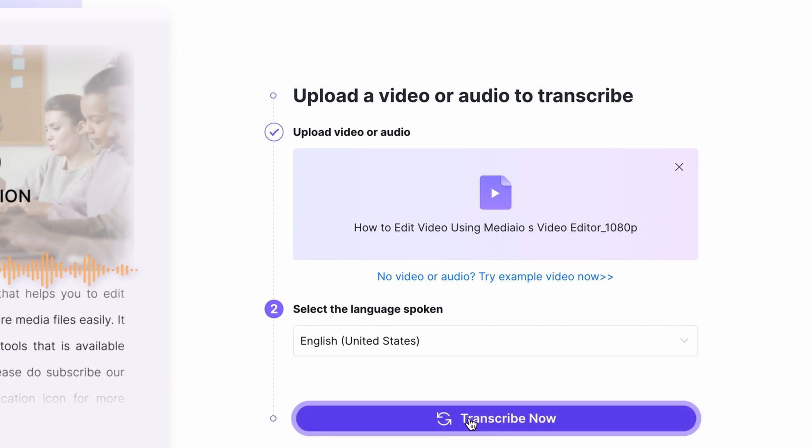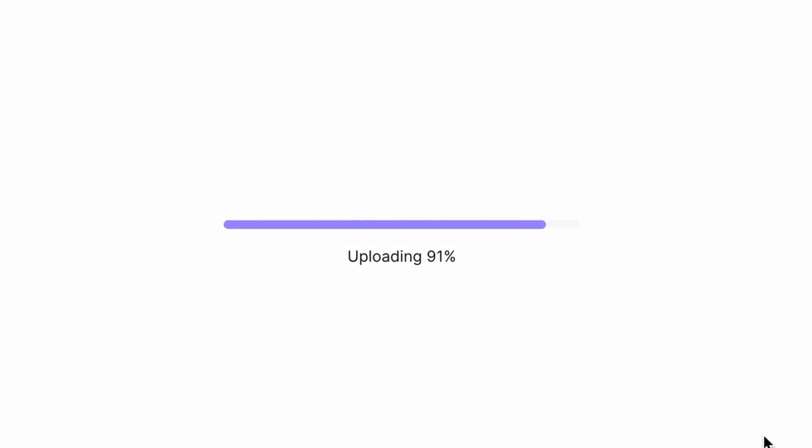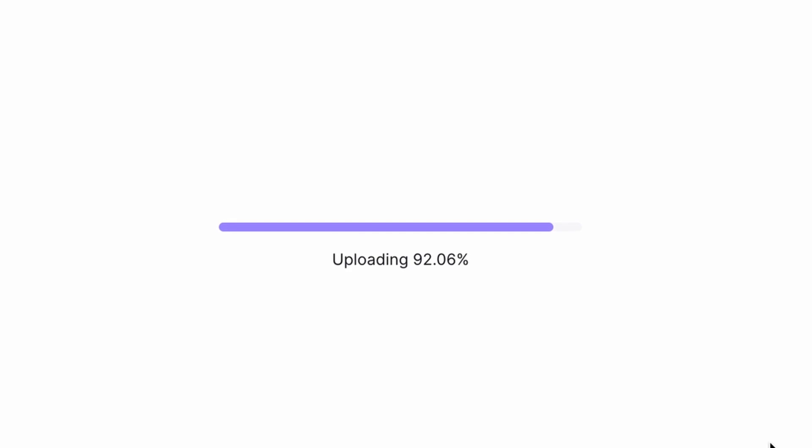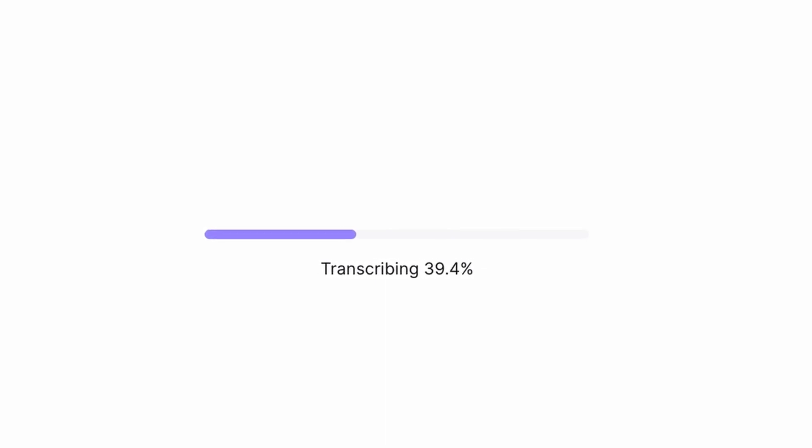It will take a few seconds or minutes to upload your file, depending on your internet speed as well as the size of the file. Right after the uploading is finished, the Autotranscribe tool will start the transcribing process.